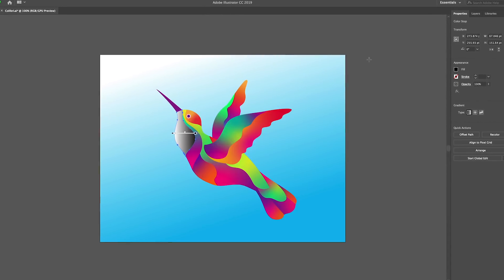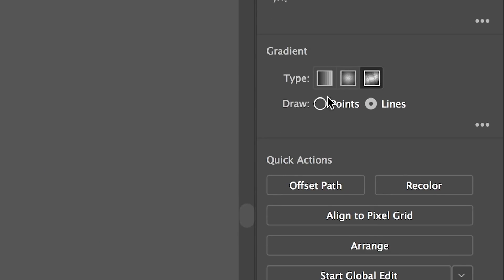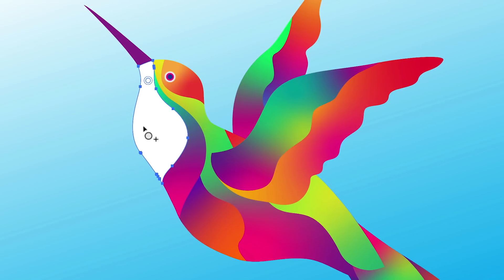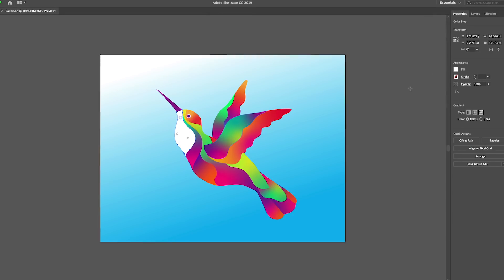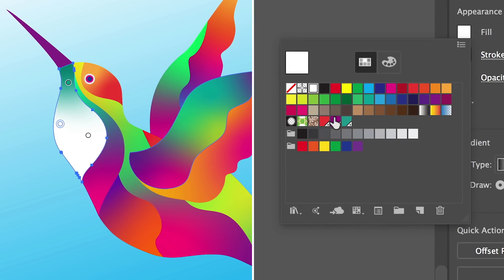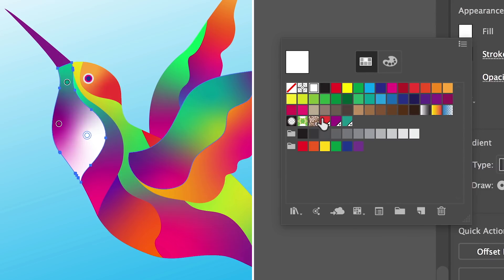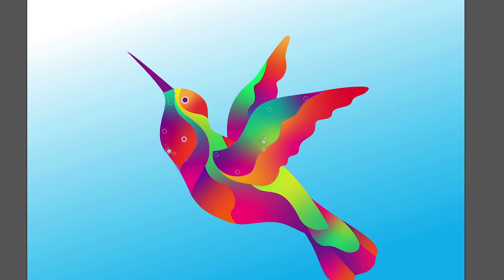Complex color blending just got easier too, thanks to free-form gradients that let you create more photorealistic and dynamic graphics. It's all powered by Adobe Sensei to make things smooth, fast, and beautiful.